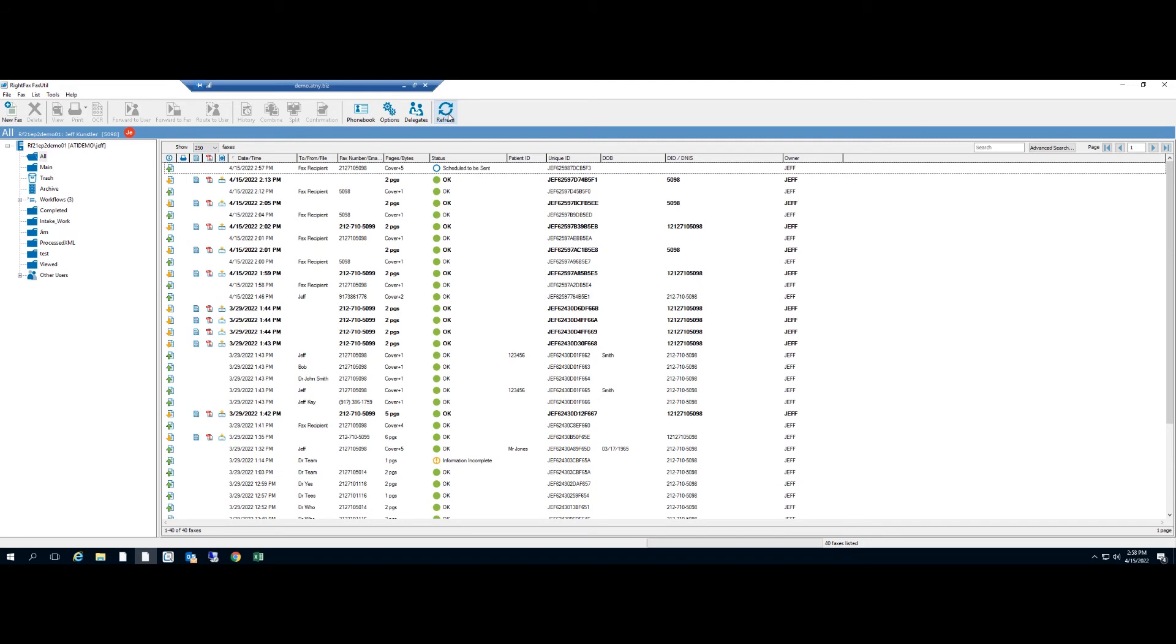Okay, now it is done converting. It is now scheduled to be sent, so it is now getting passed to the WriteFax transport service to be sent out to the public switch telephone network and faxed.